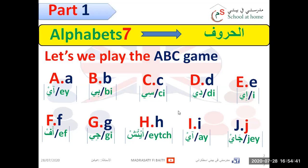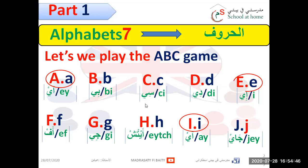What are the vowels here? A, E, and I. Very good.